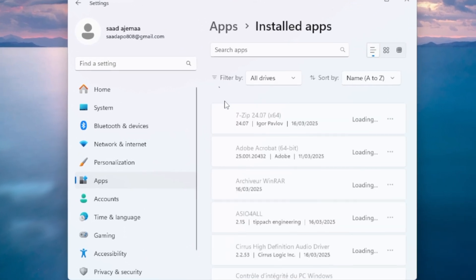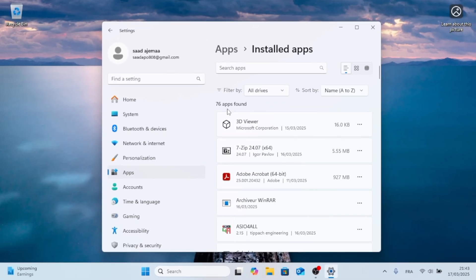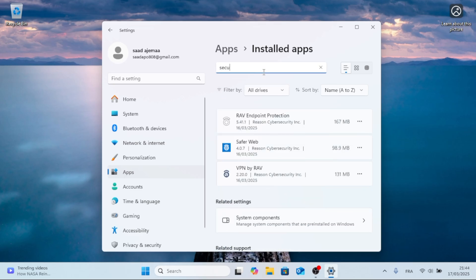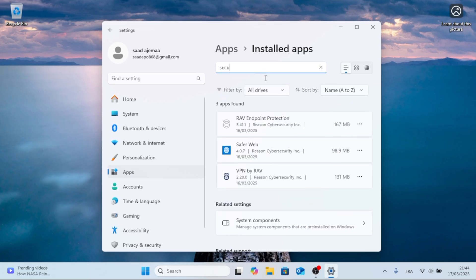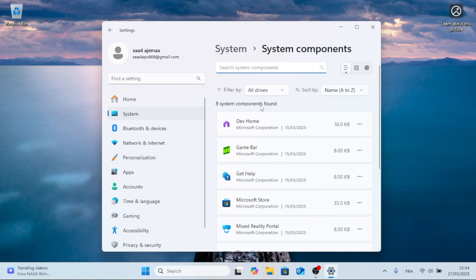Now, click on Installed Apps, scroll down or search the apps, and type in Windows Security. If nothing pops up, don't worry, just go to Related Settings, System Components, and then retype Windows Security. Now it should pop up.